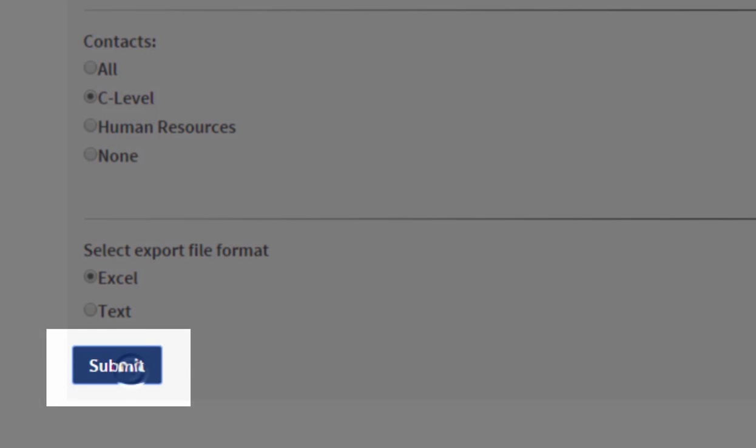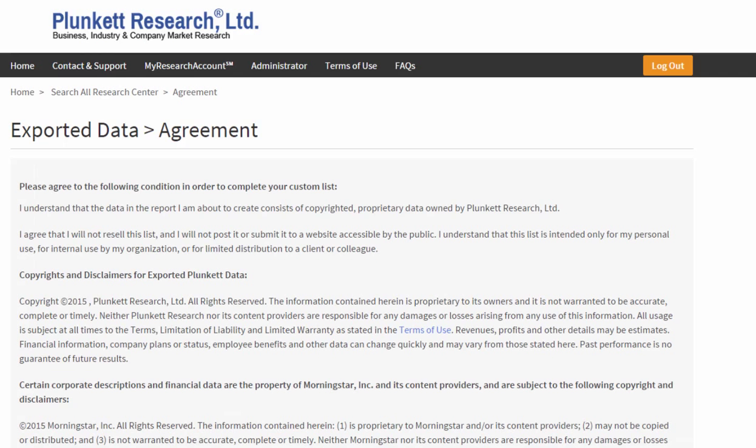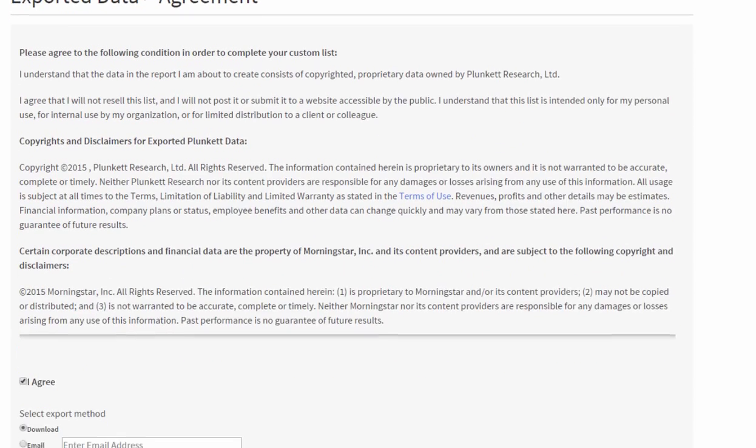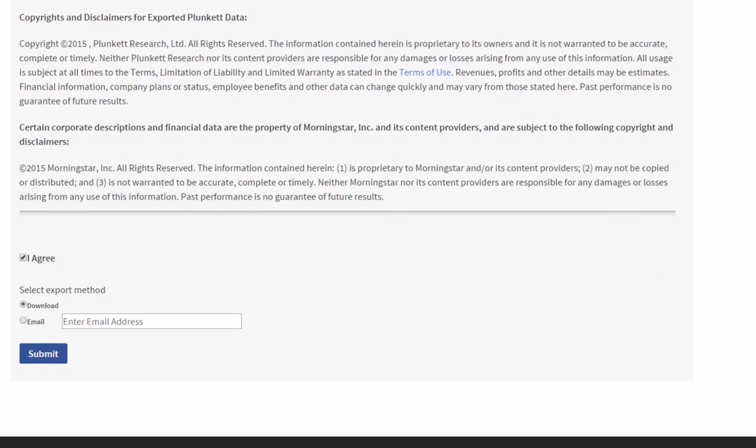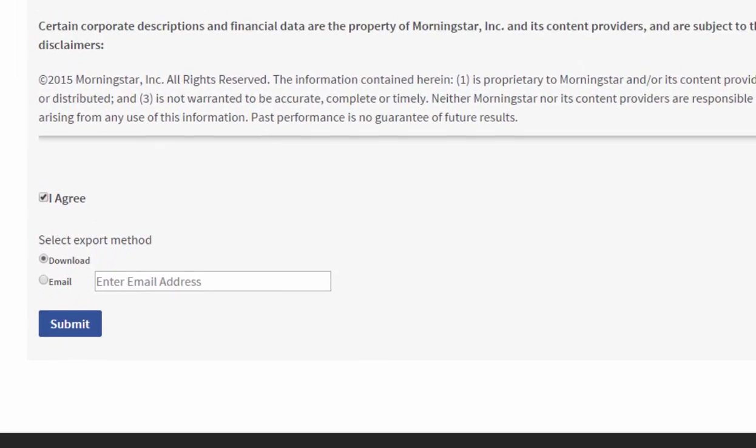I'm going to hit submit. Now I have a brief agreement that I'm only going to use the data for my own purposes or my company's internal purposes, and that I will not resell the data.